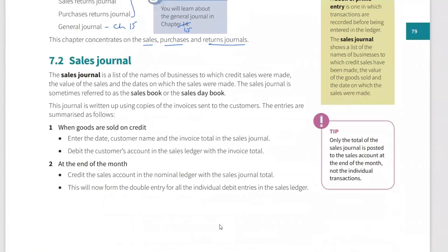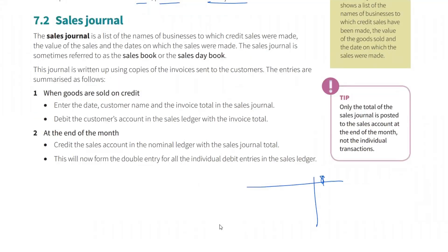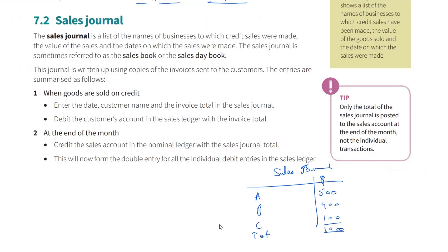The sales journal is a list of names of businesses to which credit sales were made, along with the value of sales and the dates. It lists all credit sales as they happen. If you can imagine this is your sales journal: we sold goods to A, record that amount; sold goods to B, record that; sold goods to C, record that amount. Then total it at the end of the month — in this case, 1000. Only credit sales go into the sales journal.